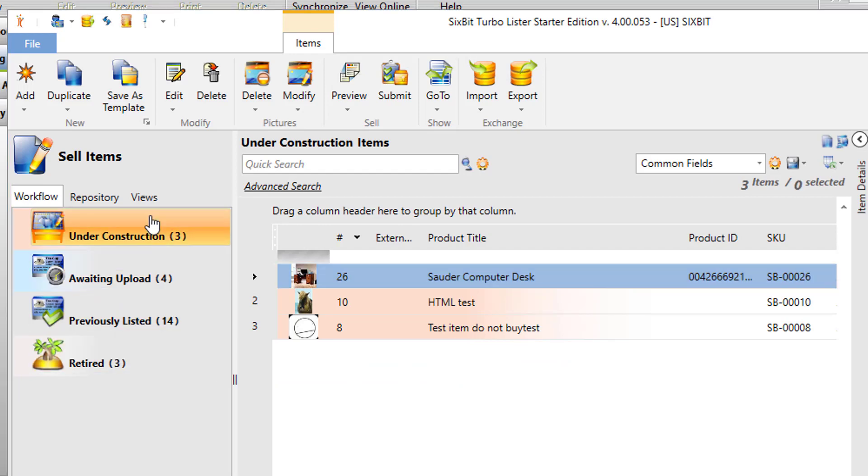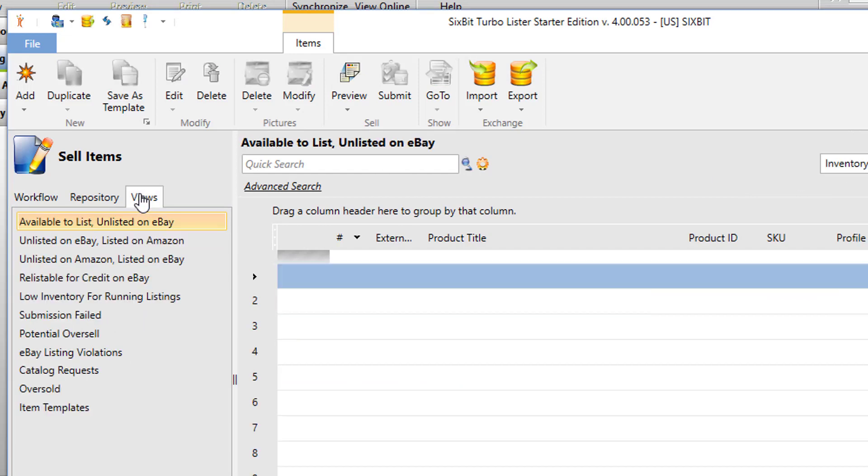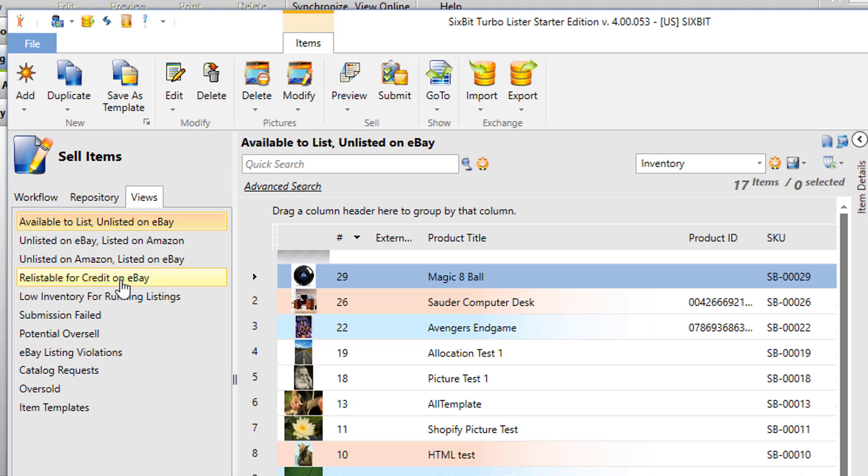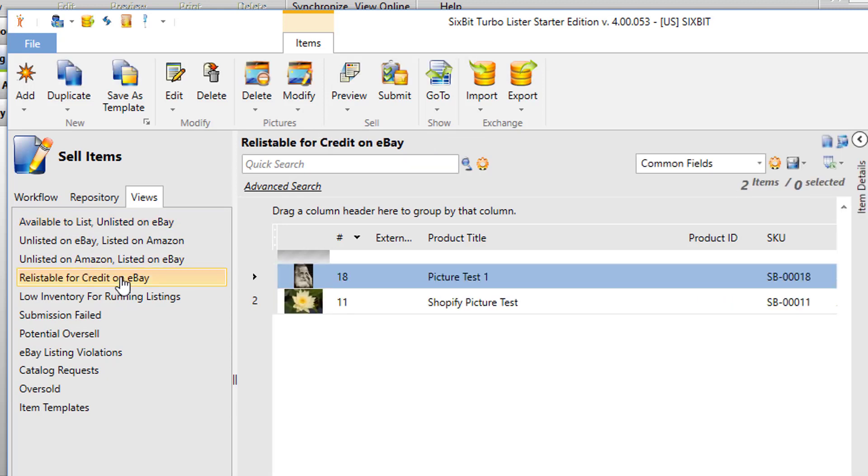6-bit also has a third way of looking at those items, and that's on the views tab. Now the views are really just nothing more than saved searches, and 6-bit comes with some built-in views. For example, you can see all of the items that are available to list and currently unlisted on eBay, or you could take a look at all of yours that are relistable for credit on eBay. In addition to that, any search that you perform yourself in the future, you can save as a view so that you can quickly get back and see that search at any point in the future.